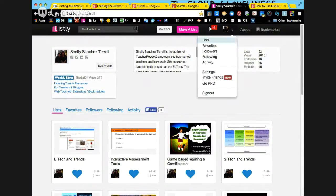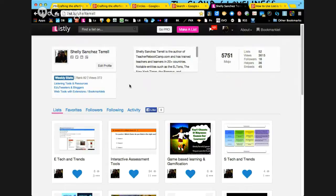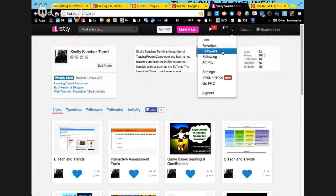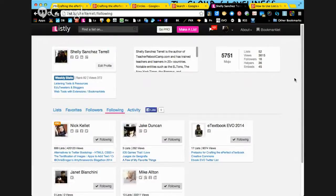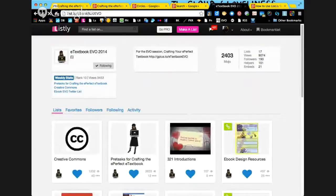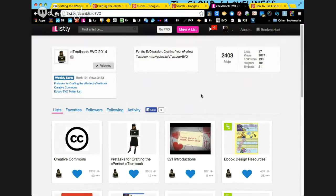If you are just getting started, all you need to do is follow the eBook Evo account. Under my followers I can see eTextbook Evo. You can go to list.ly and then eBook%20Evo, or it might work with an underscore. You can also find this on our Google Plus page and our PBWorks page. You can see all of the bookmarks that we have there.